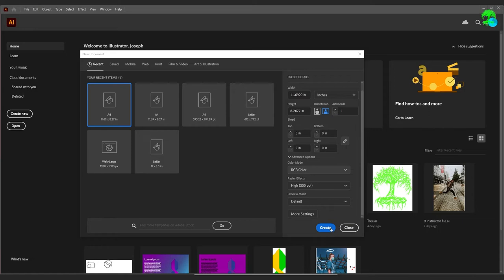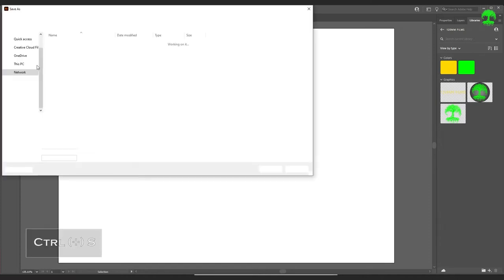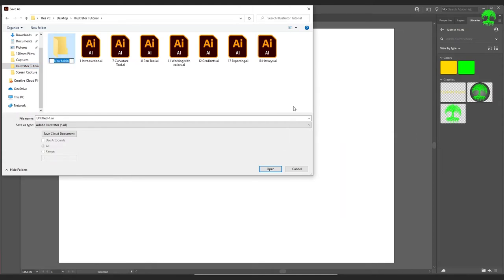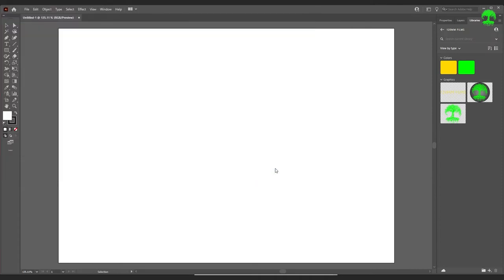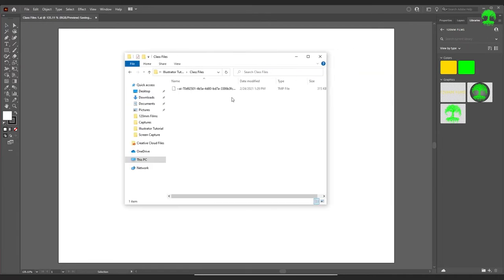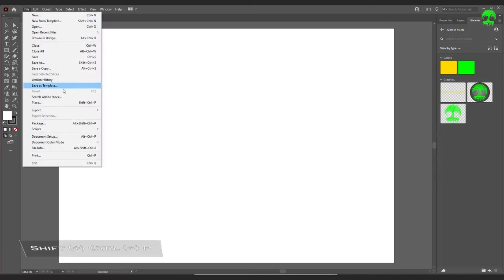Go ahead and click Create and it should create a nice blank template. Now let's save the document — File, Save As, save it in your Illustrator Tutorial folder. We're going to create a new folder inside that downloaded folder and name it 'Class Files,' then name the file 'class files one' and save. It'll bring up a dialog — no reason to change anything — press OK.